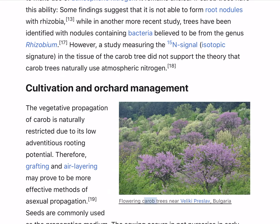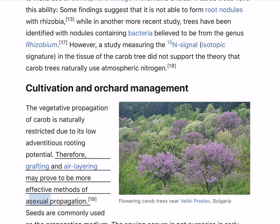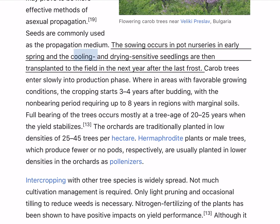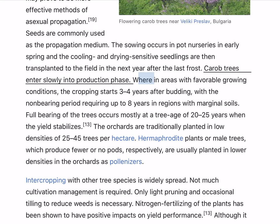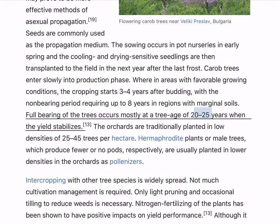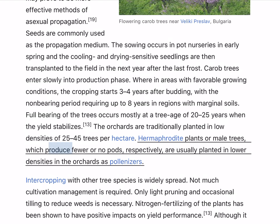The vegetative propagation of carob is naturally restricted due to its low adventitious rooting potential. Therefore, grafting and air layering may prove to be more effective methods of asexual propagation. Seeds are commonly used as the propagation medium. The sowing occurs in pot nurseries in early spring, and the seedlings are then transplanted to the field in the next year after the last frost. Carob trees enter slowly into production phase, with cropping starting 3–4 years after budding, and the non-bearing period requiring up to 8 years in regions with marginal soils.